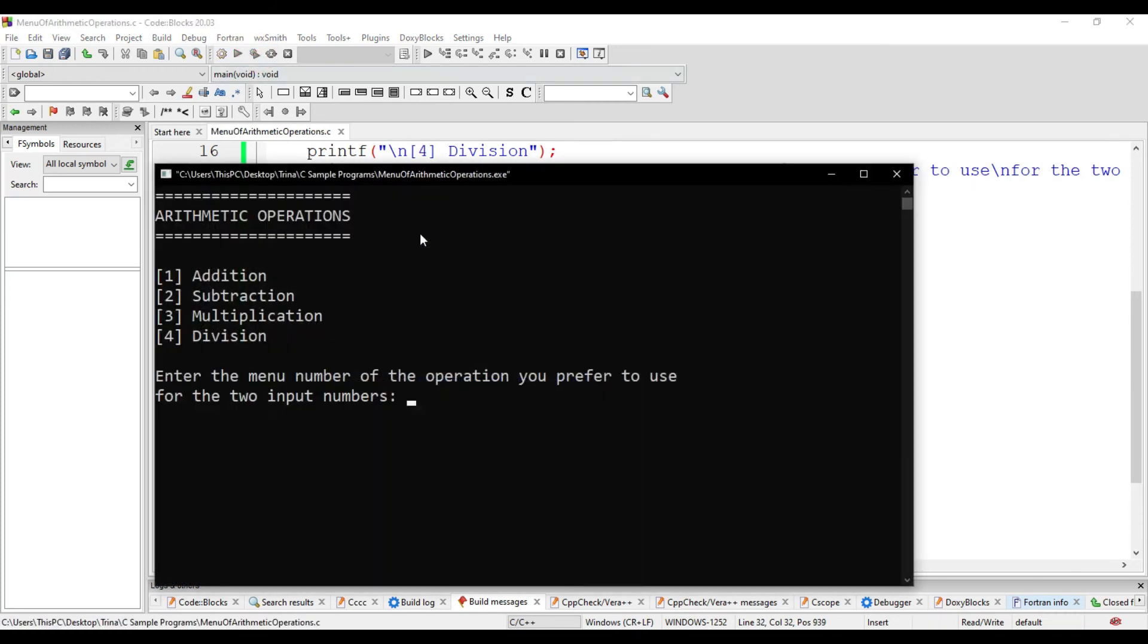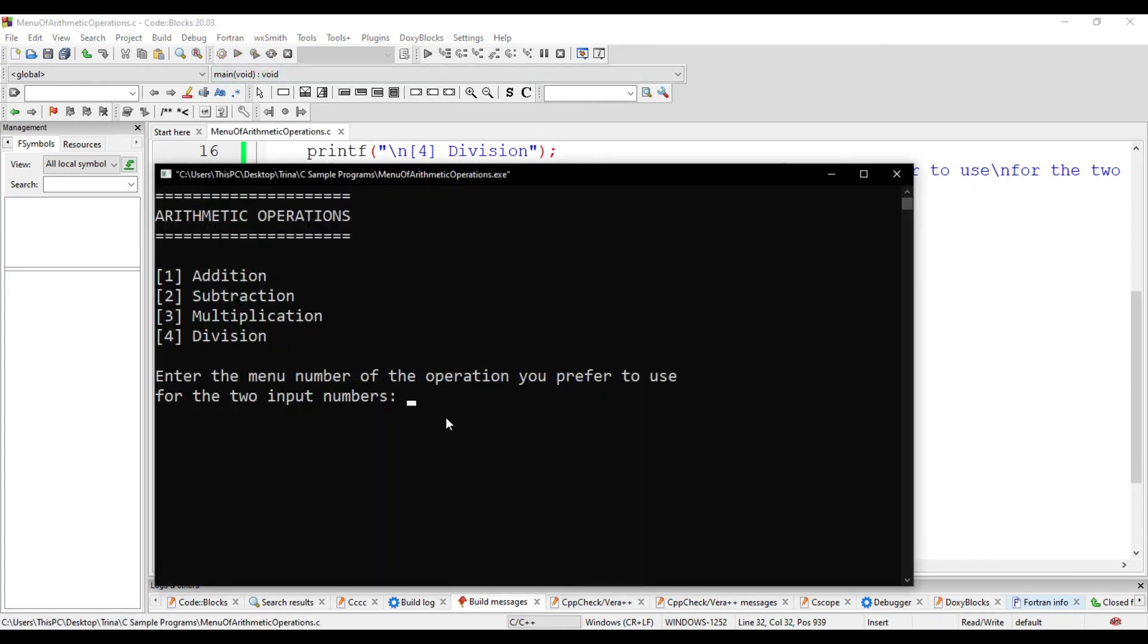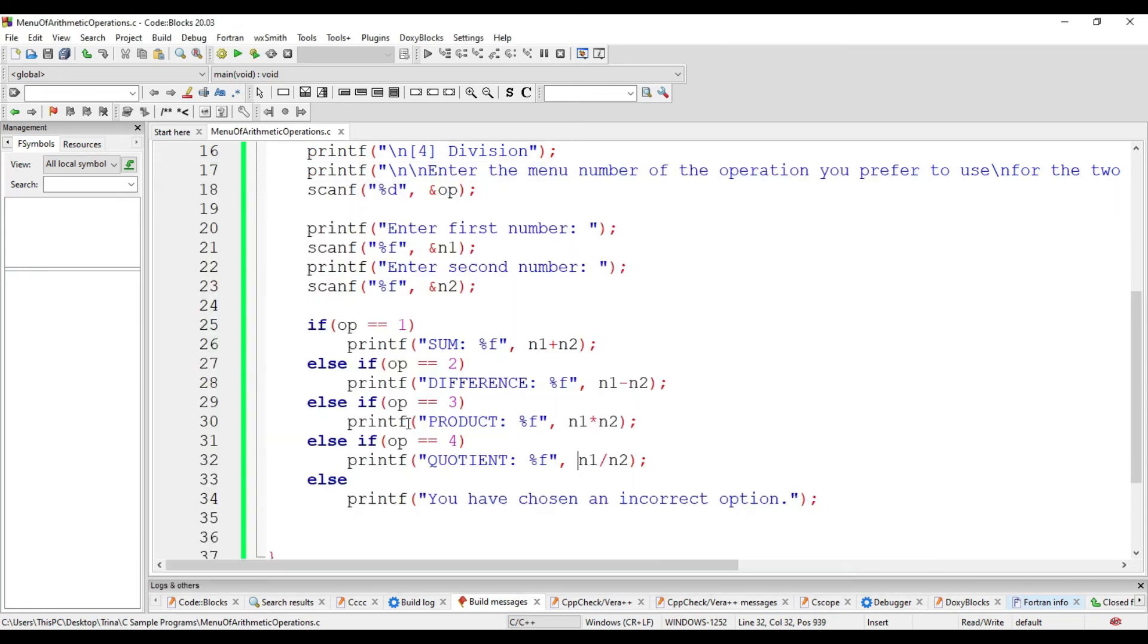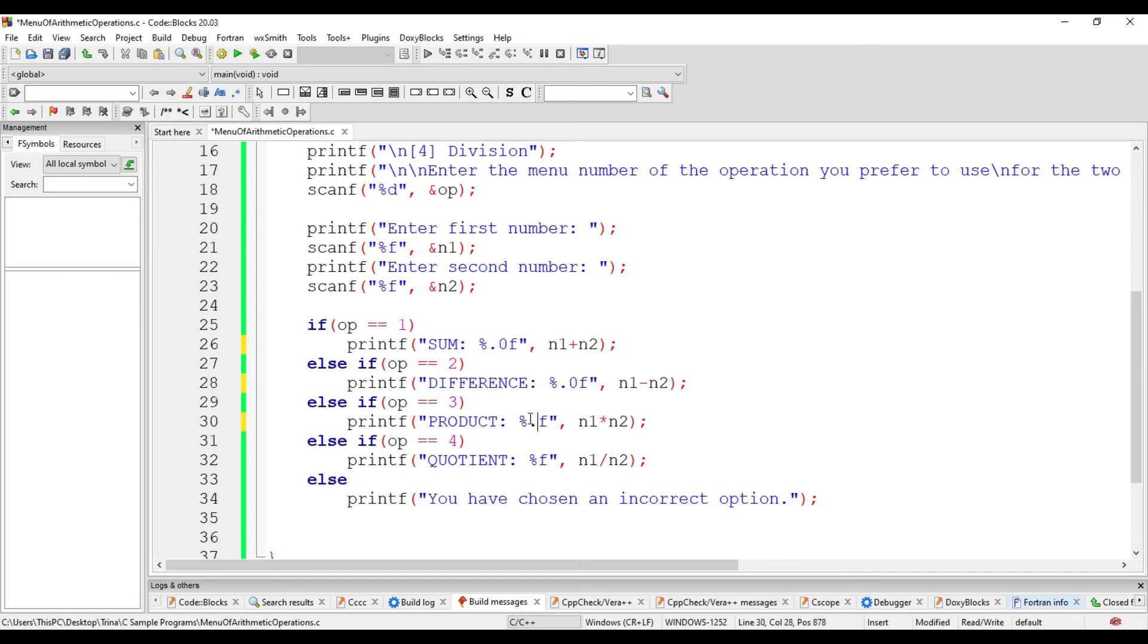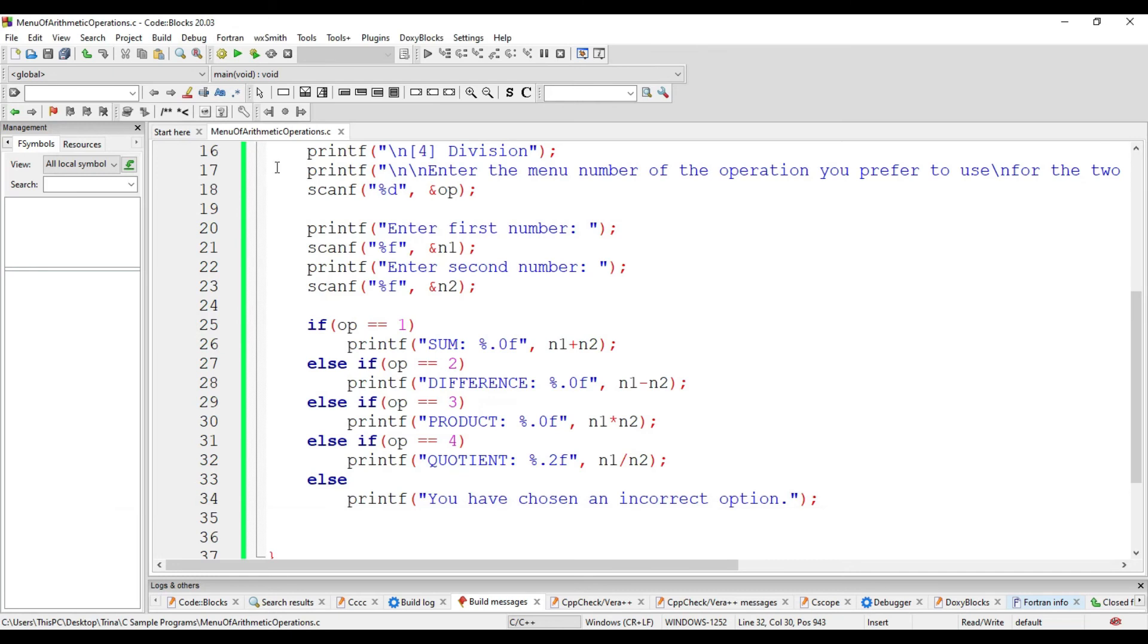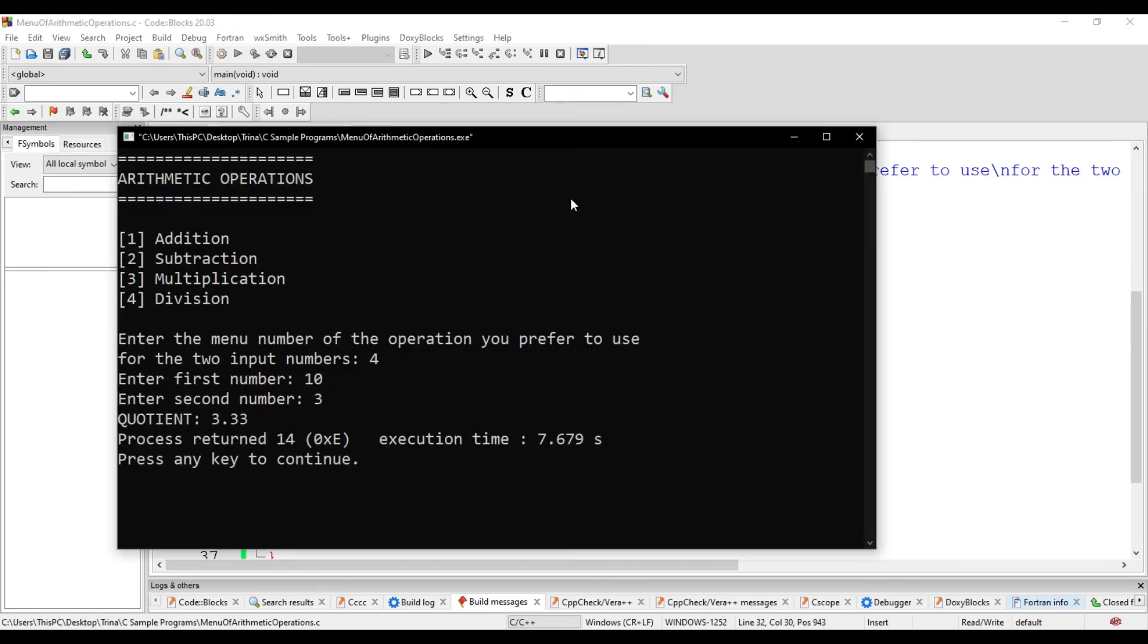But this will result to an answer with 6 decimal places. For example, I choose 1 again, 19 and 3. There we have 22.000000. Solution is to limit the decimal places. So, for sum difference and product, there should be no decimal places. So, we write here 0.0. But for quotient, we write here 0.2f. The sum is okay. Let's check the division. 10 and 3. Now, we have 3.33.